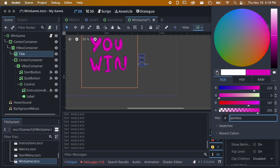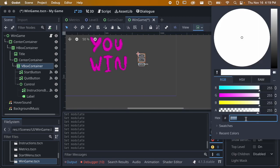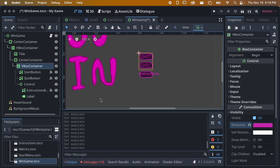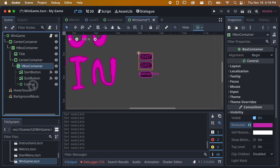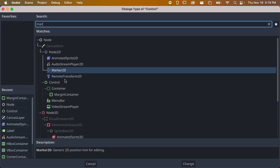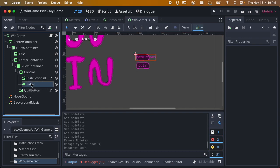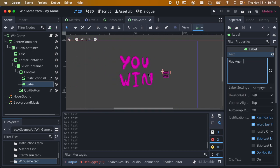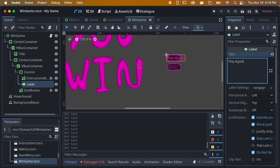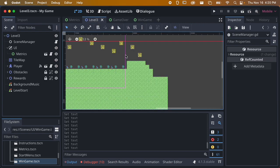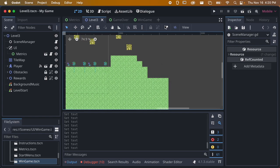Pink looks good. We can change the buttons if we want to match. When we win the game we basically have the same options - restart or quit. Let me get rid of the start button again, change the control node to a margin node, move this up, and change this to 'play again'. You don't really have to have a separate menu for winning - you could go back to the start menu - but it's nice to show the player they won.